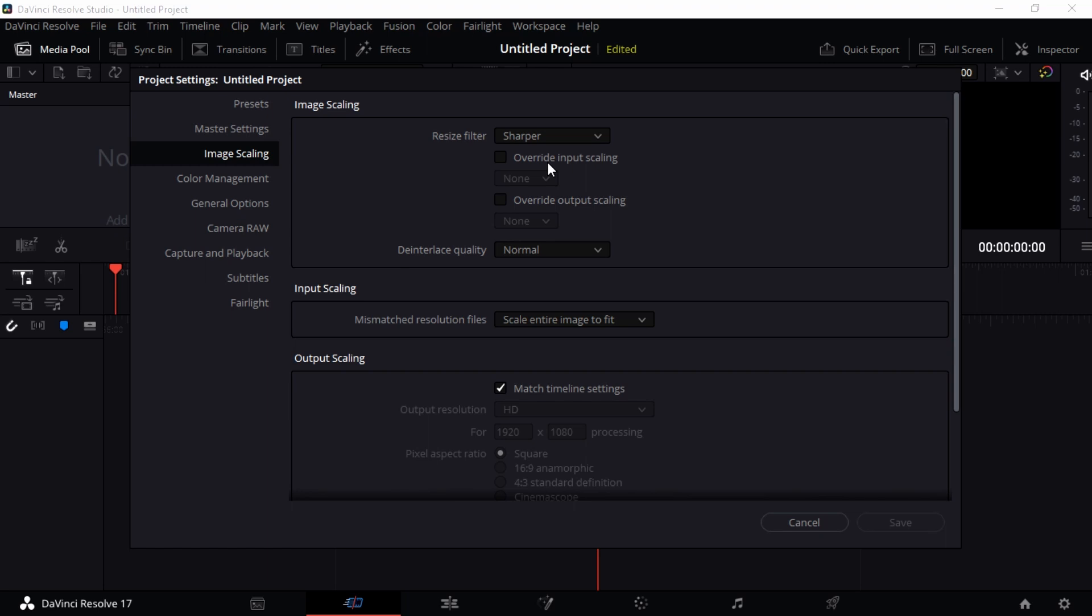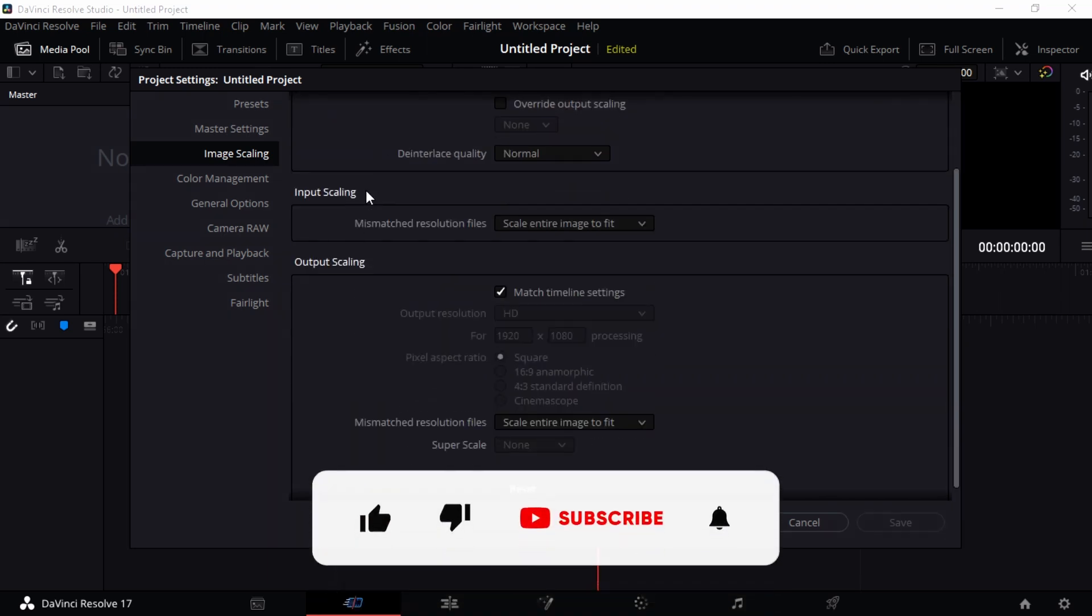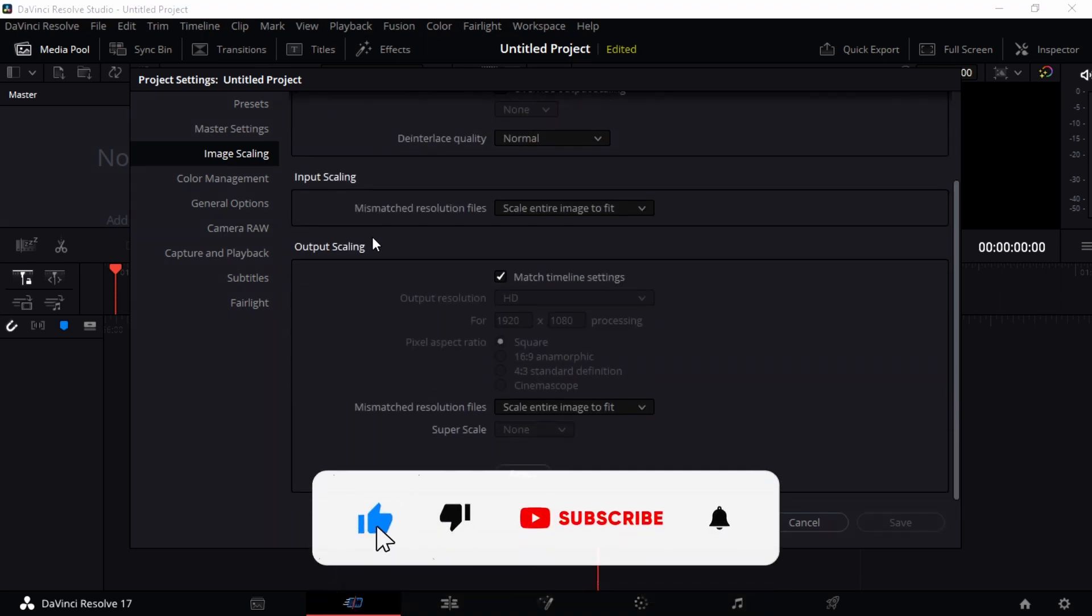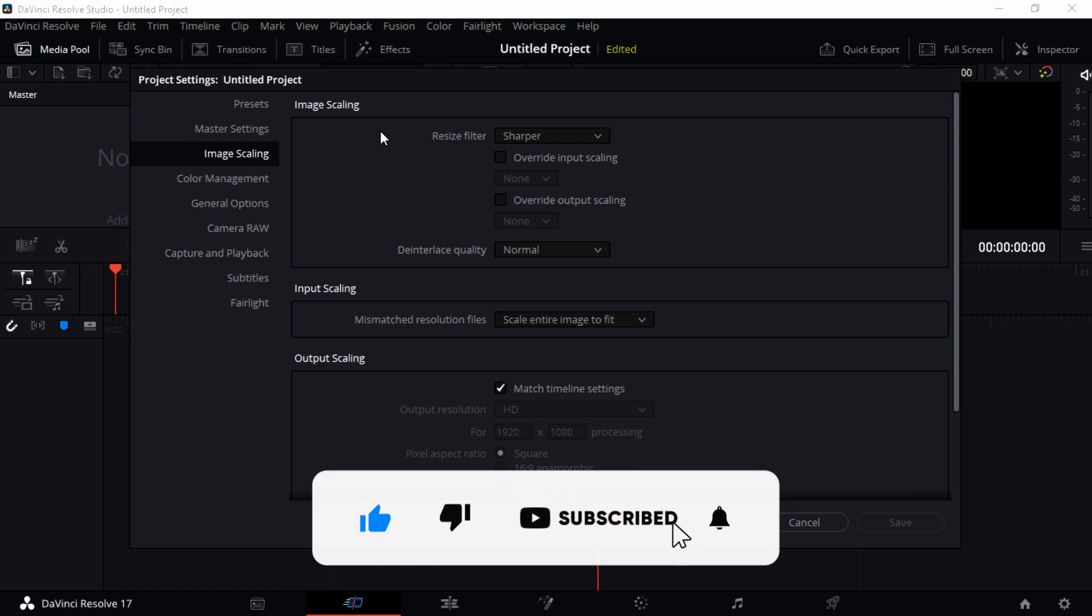Now we're going to go through some settings. The first one you'll notice when you go to Image Scaling is Input Scaling and Output Scaling.